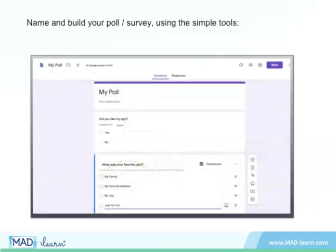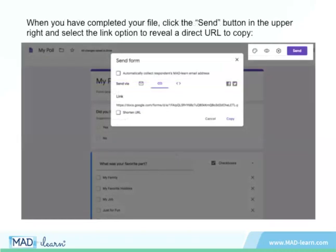Name and build your poll or survey using the simple tools. Once you've completed your file, click the Send button in the upper right. Then select the Link option to reveal a direct URL to copy.